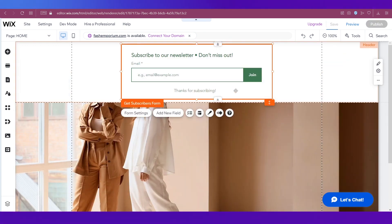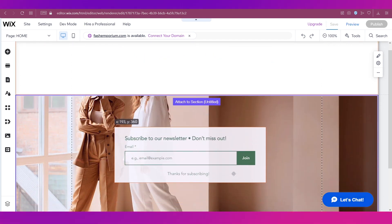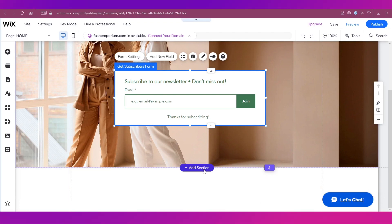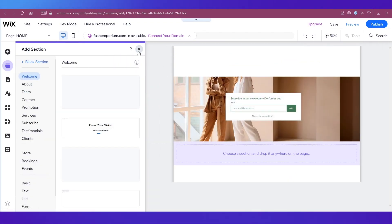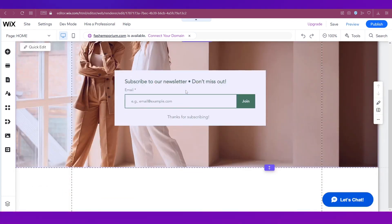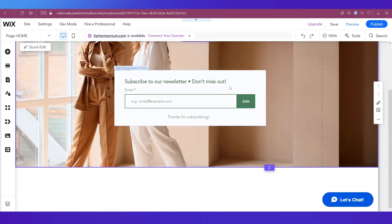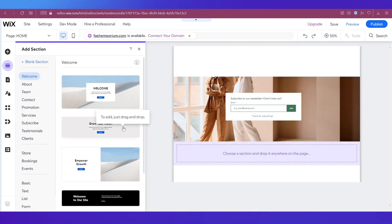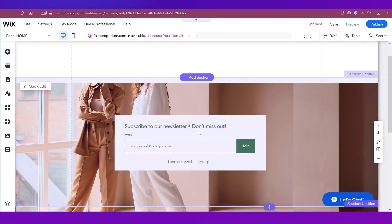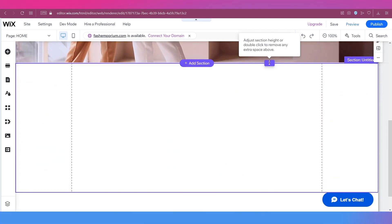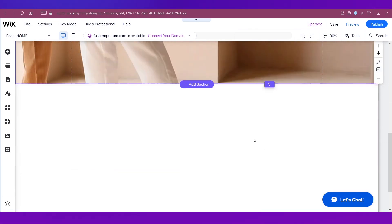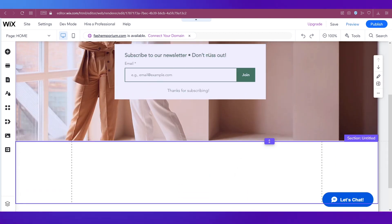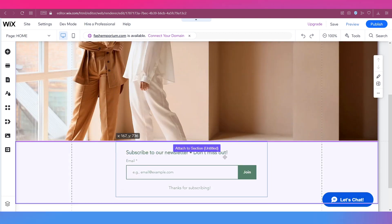Right now it has gone to the header. If you want to change its position, simply drag it and put it somewhere else. I'm going to add a section — click on Add Section, move the form out of the way, and drag and drop this subscribe box to that section. Click on Blank Section and a blank section gets added. You can adjust its size however you want.